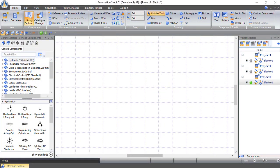Today we will start smoothly by learning the toolbars of this software. We will also create a very simple circuit at the beginning to understand how it works. Let's start by learning the toolbars.